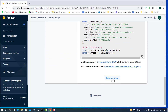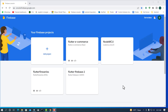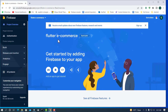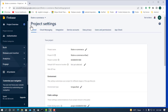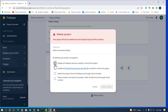Now we will delete the Firebase project itself. Click the gear icon and go to Project Settings. Scroll down to find 'Delete Project' and click it. Select 'Disable All Firebase Services.'